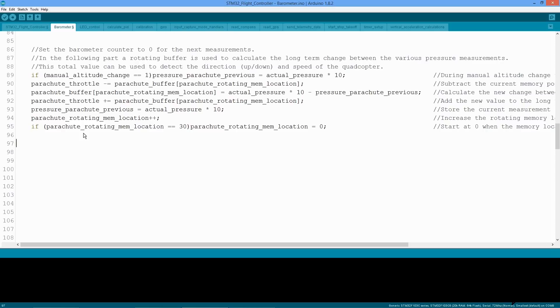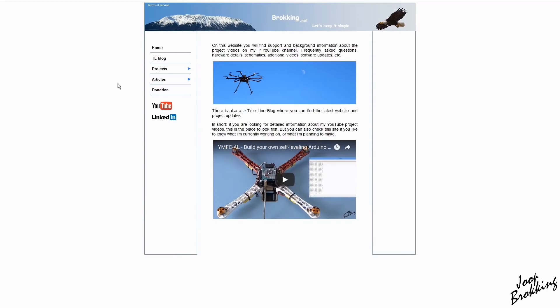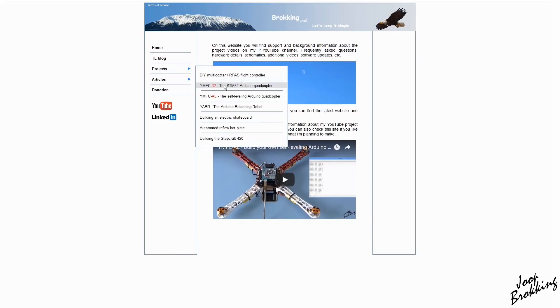To really understand the code, you need to study it yourself. For this video I made a simple program for the STM32 that you can download. A link is in the description. The full code for the YMFC-32 will be available on my website when all the parts are explained.